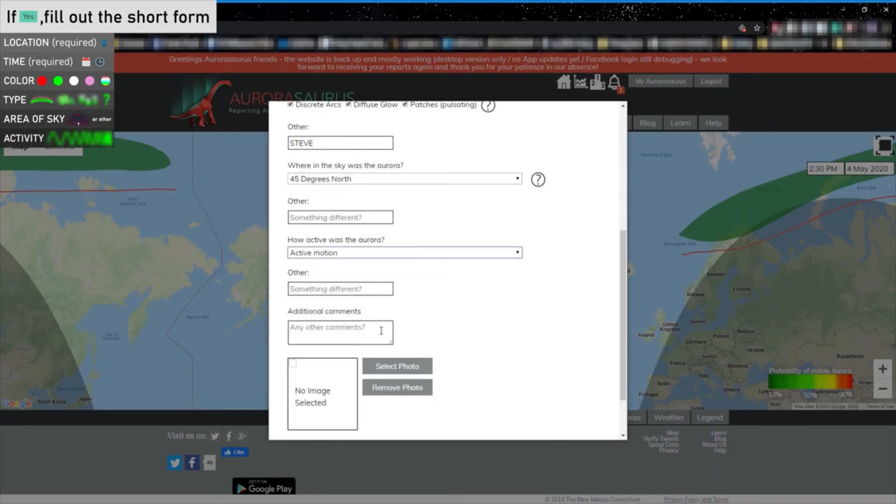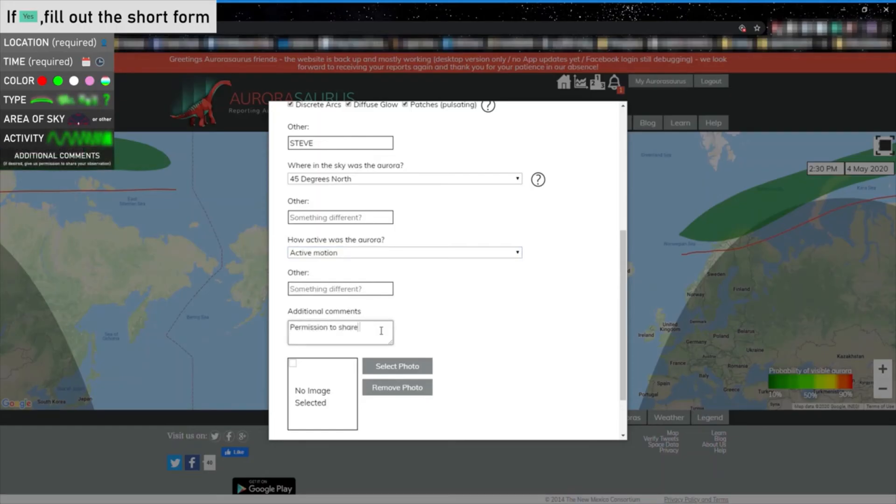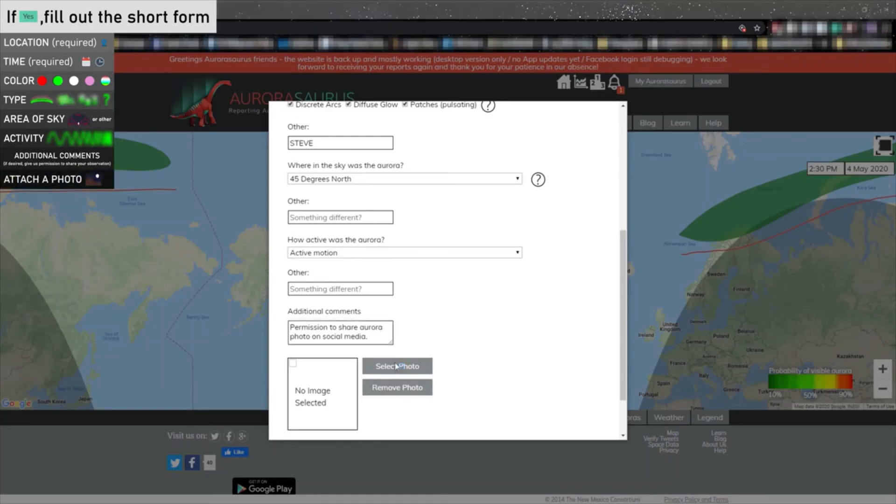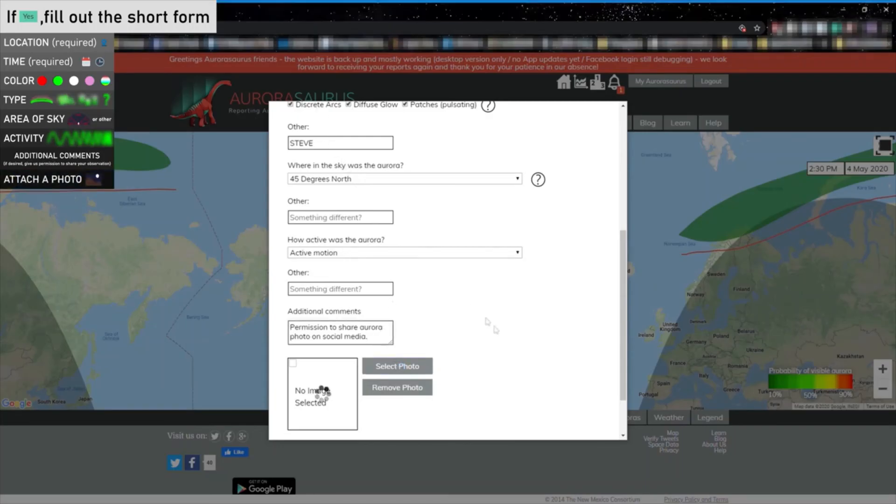If you have any additional information about your observation, feel free to let us know. This additional comments section is also where you can give us permission to share your observation on social media. Please tell us if you prefer to remain anonymous or would like us to share a link to a webpage or other information, like a story with the image. Attaching an image if you have one is great, and simply clicking the select photo icon will allow you to attach an image showing what you saw.